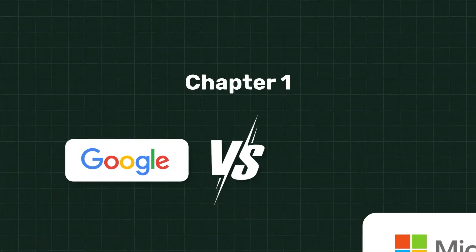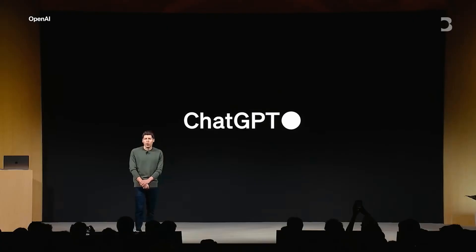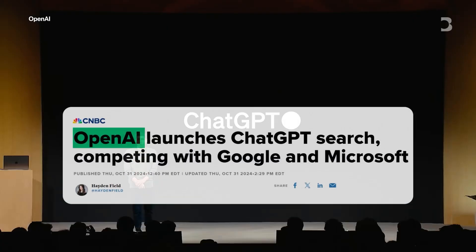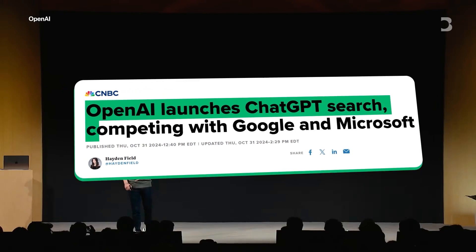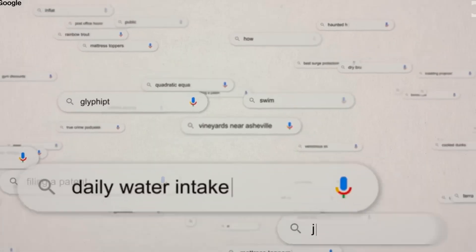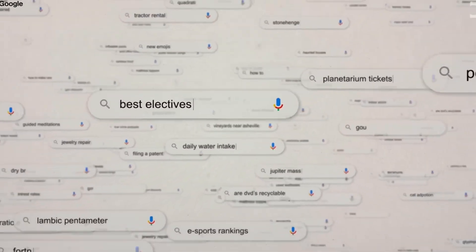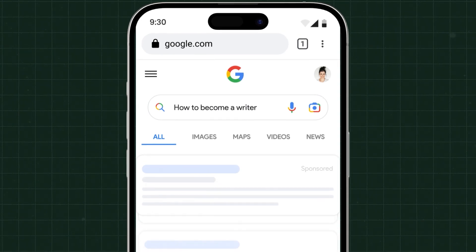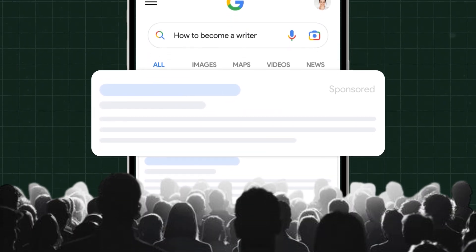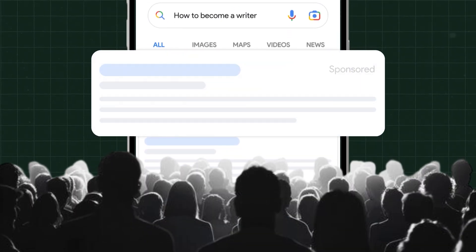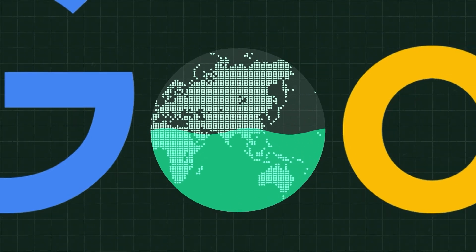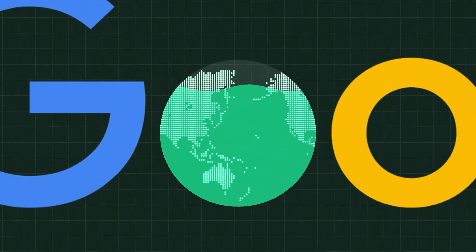Chapter 1 is Google vs. Microsoft. Now, since the launch of ChatGPT, Google has been under real pressure. You see, search isn't just about answering questions. It's about monetizing attention, and that is where AI changes everything. Google currently controls 91% of global search.